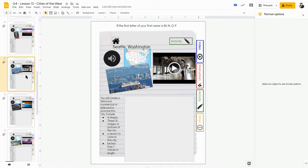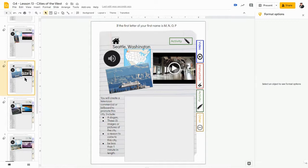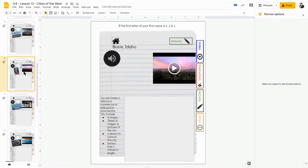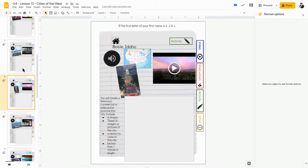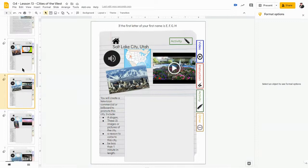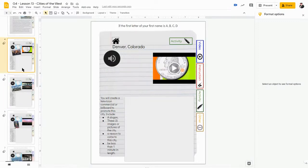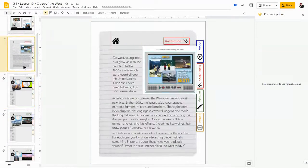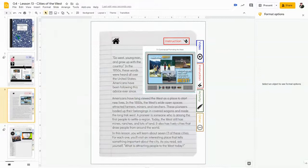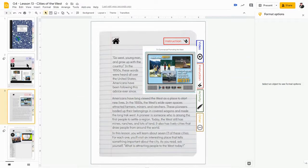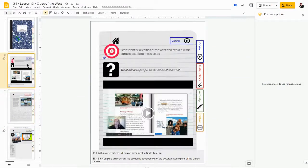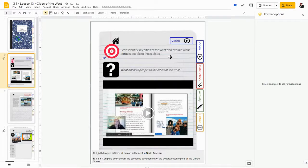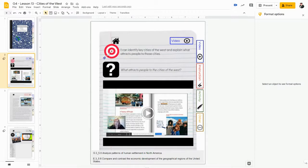San Jose, Portland, Seattle, Boise, Salt Lake City, or Denver. So that way when you're done, you can say that you can identify the key cities of the West and explain what attracts people to those cities.